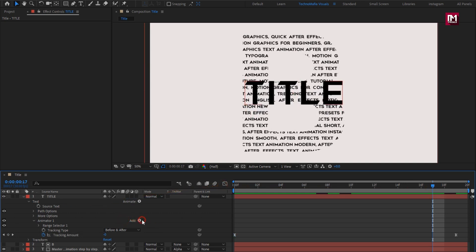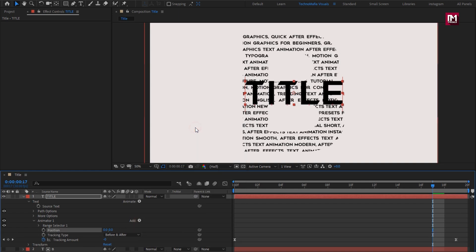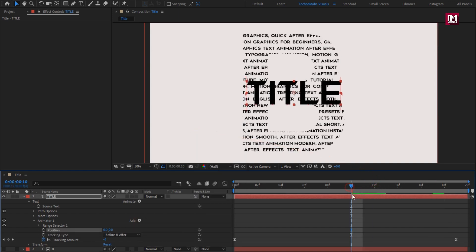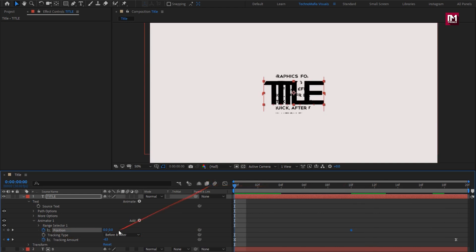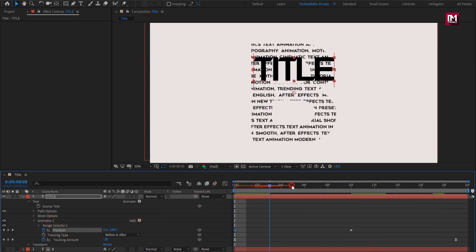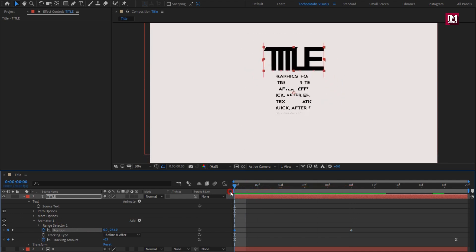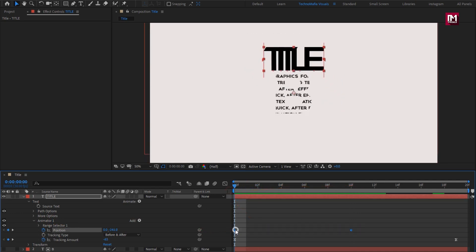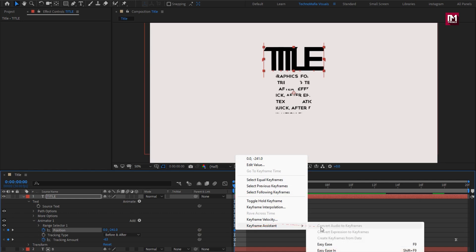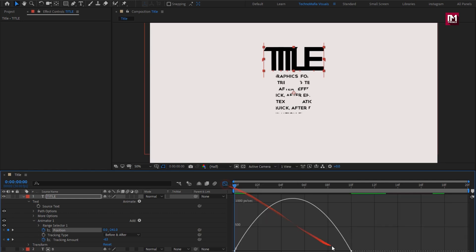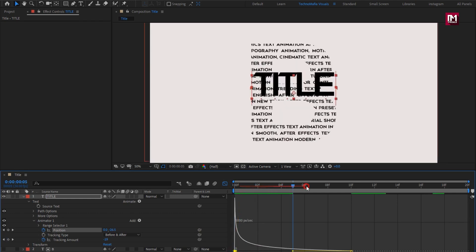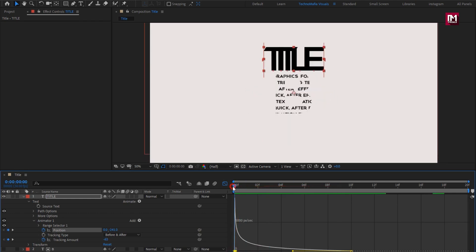Now let's add the position property. At 10 frames, create position keyframes. Now at start, adjust position as shown. Now select keyframes. Change keyframe assistant to easy ease and adjust the speed graph. Perfect.